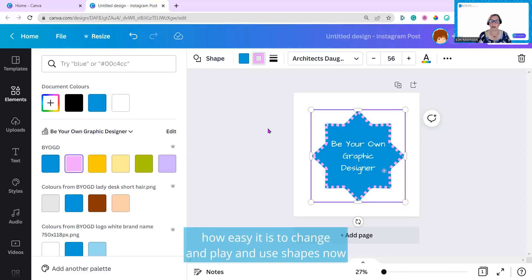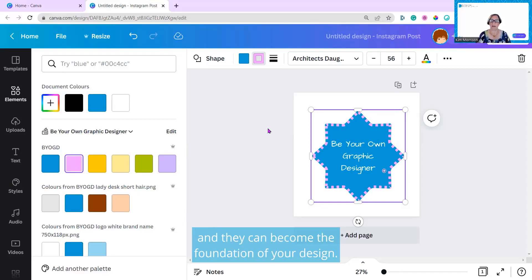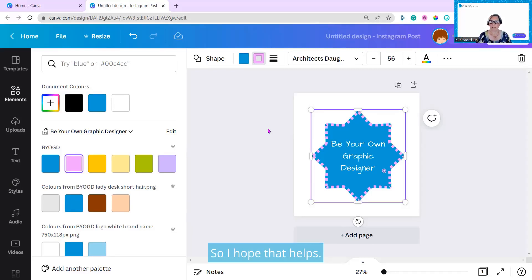So I just thought I'd show you how easy it is to change and play and use shapes now, and they can become the foundation of your design. I hope that helps, and I'll catch up with you next week.